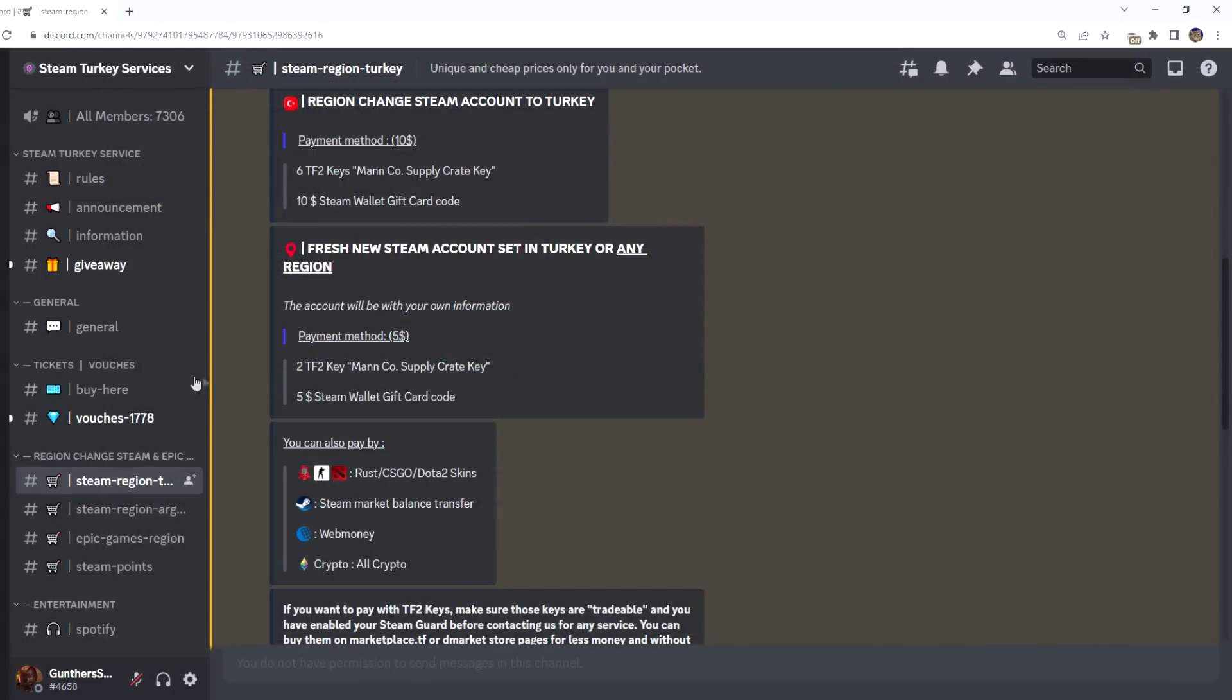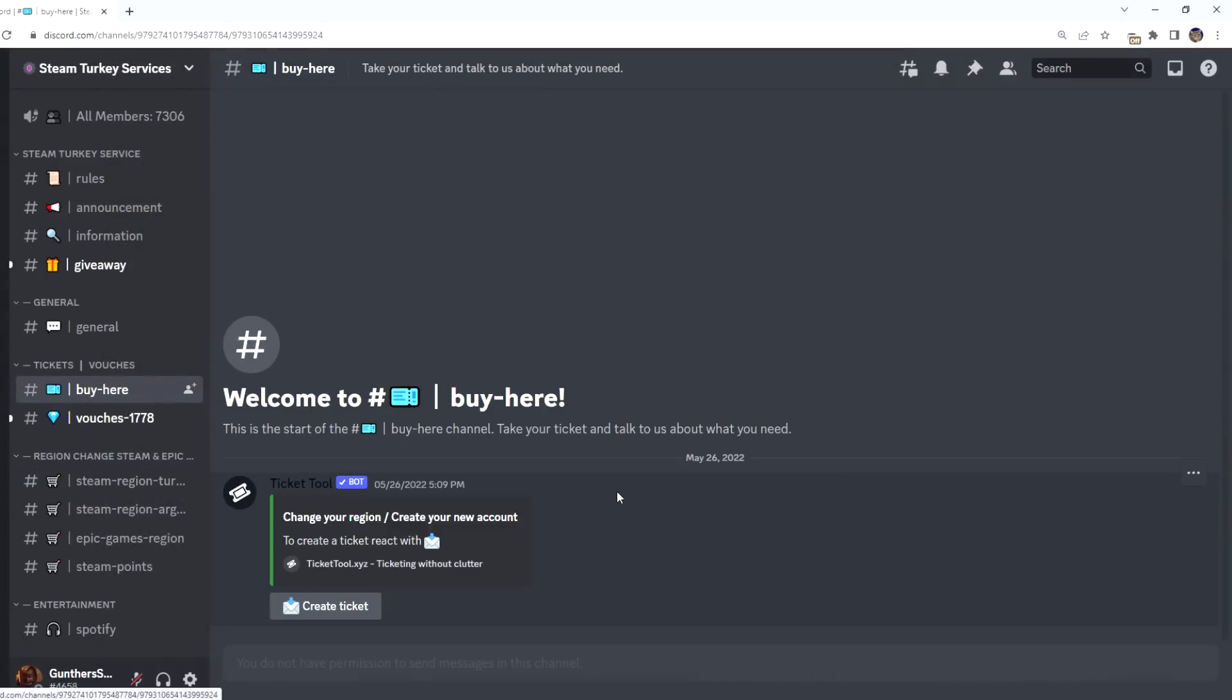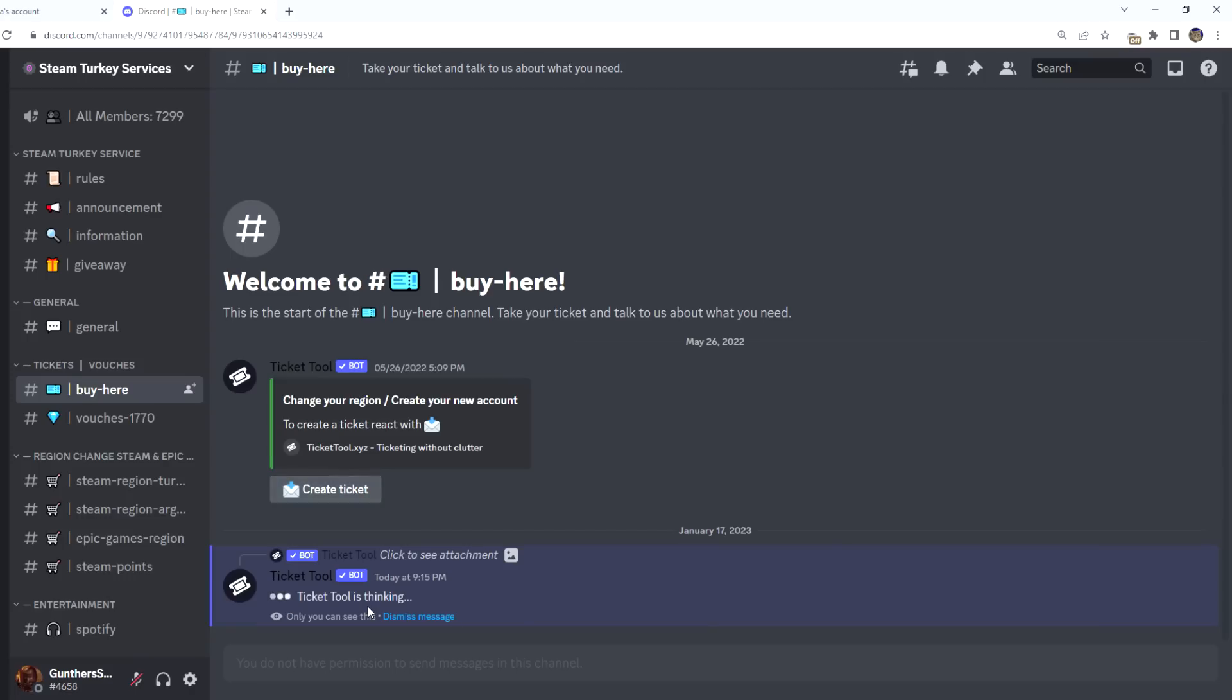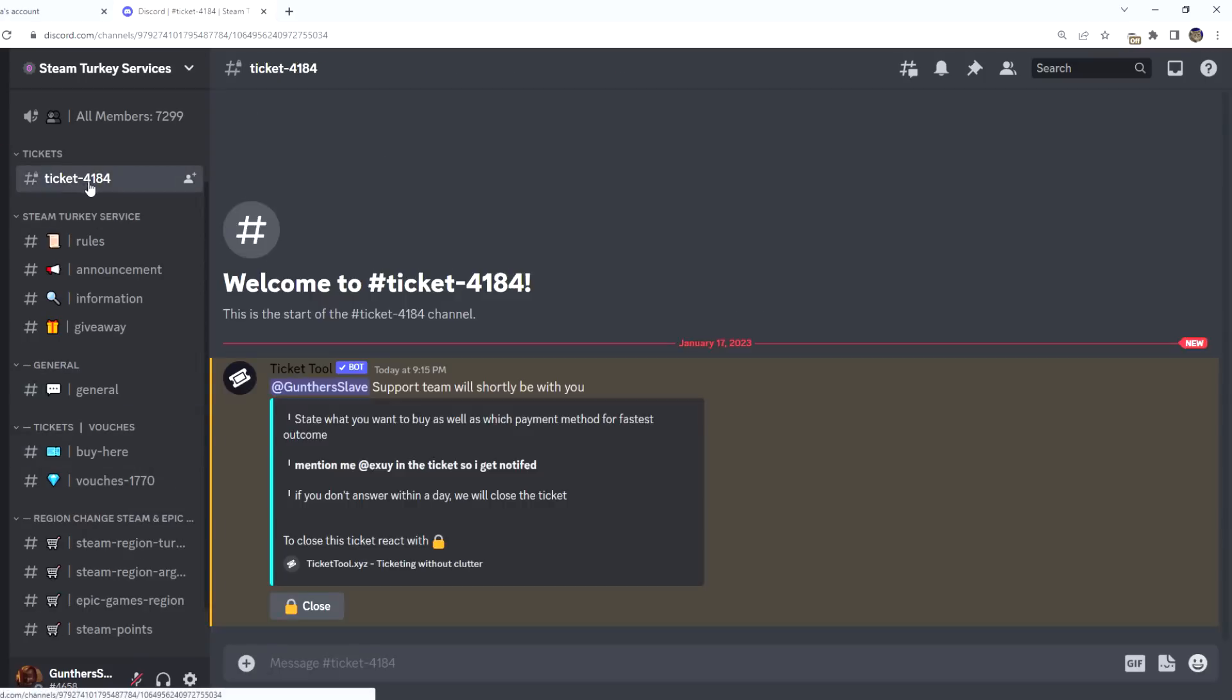Okay, if you want to buy something go to this channel, Buy Here. Click Create Ticket. The new ticket has been created for me. So I go in there and write here what I want to buy.